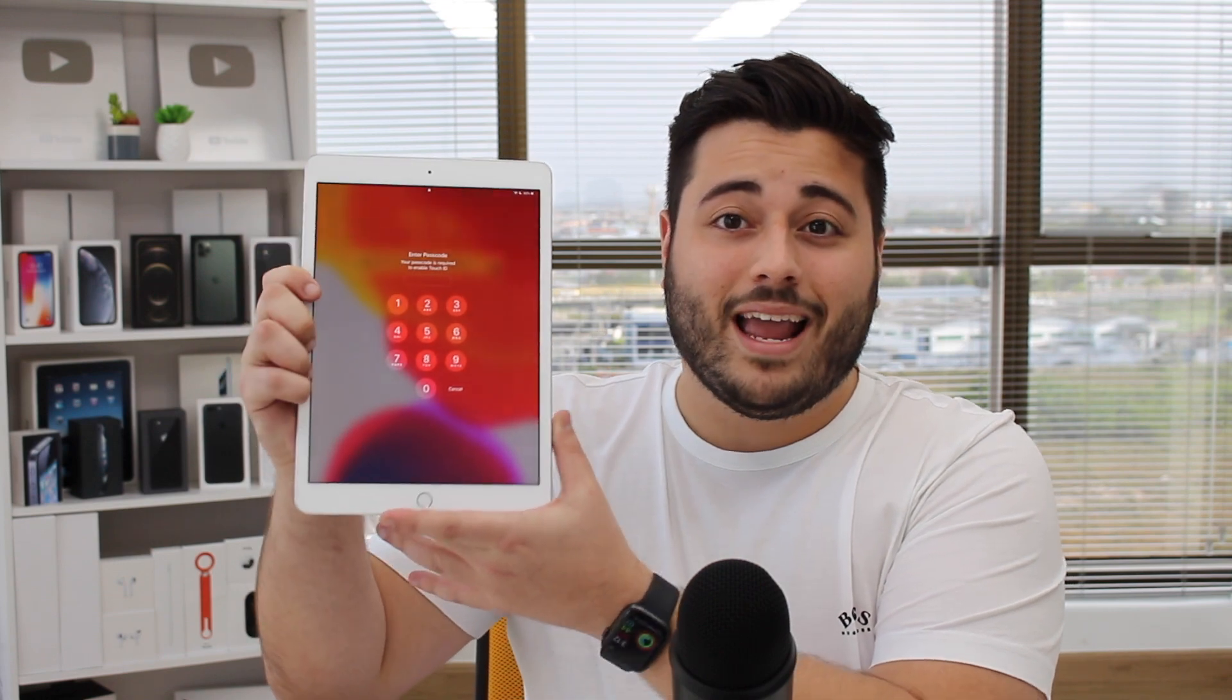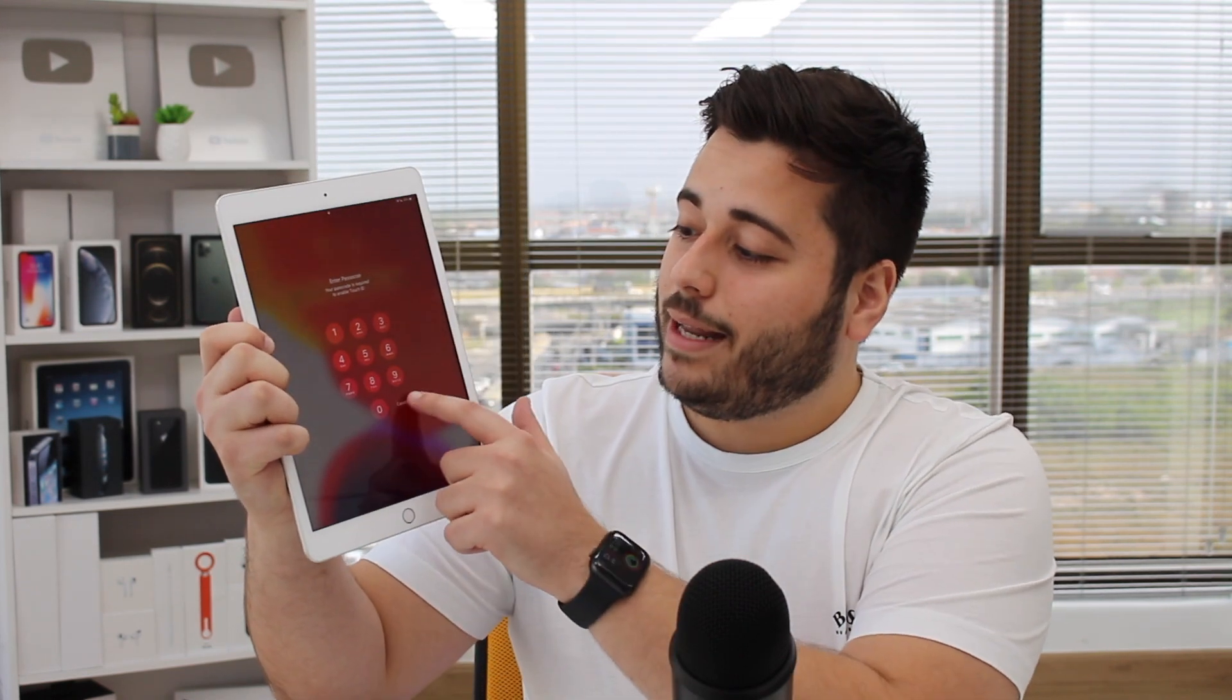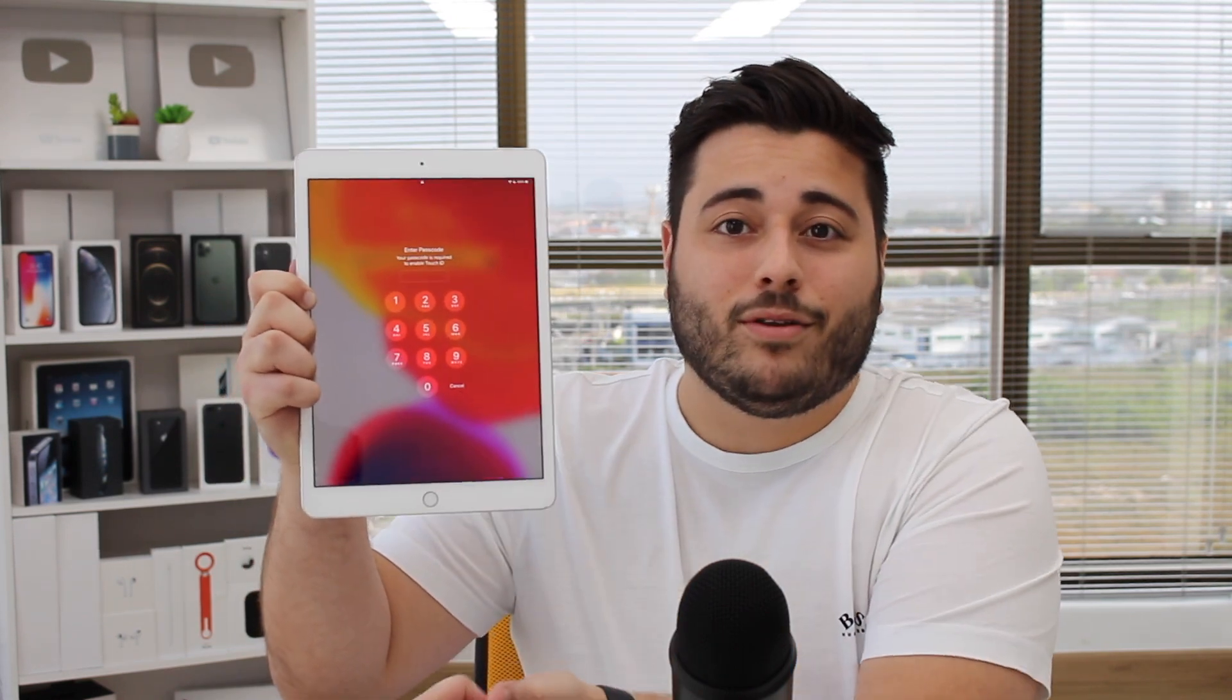So you just forgot the code and there's no way you can use your iPad. You can't get in, you can't go past this screen. So maybe your iPad is just like mine, it's fully working, but you just forgot the code, so you can't use it.